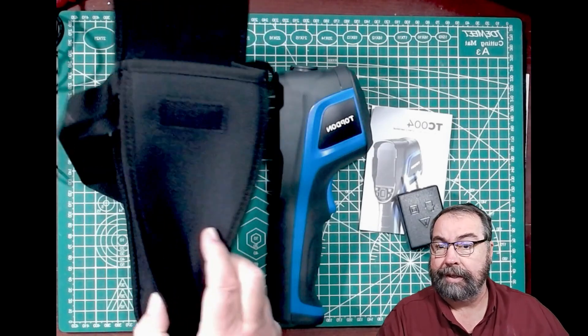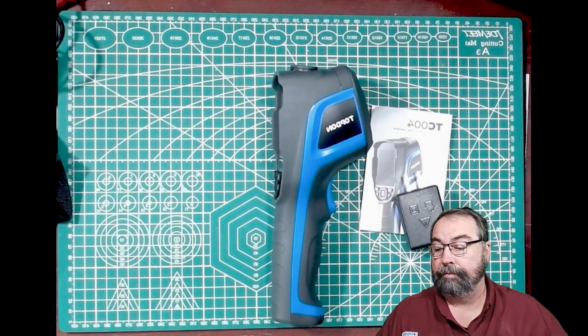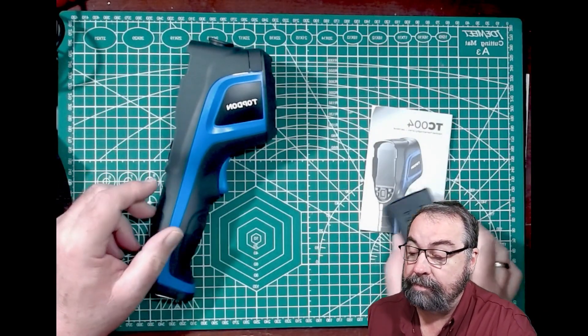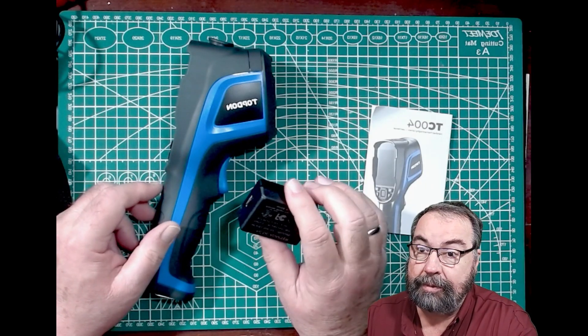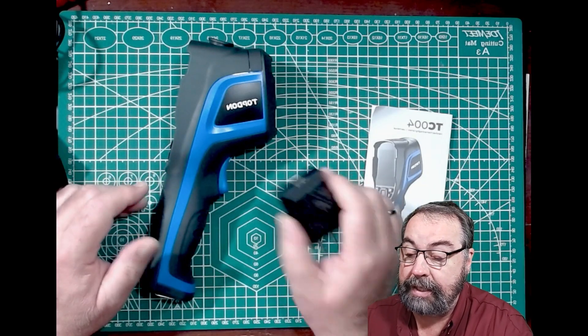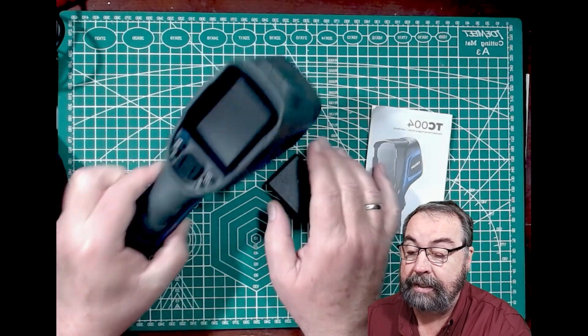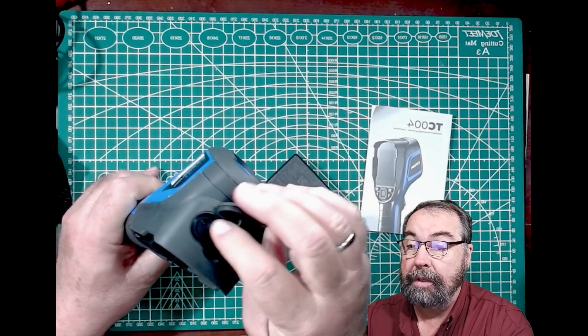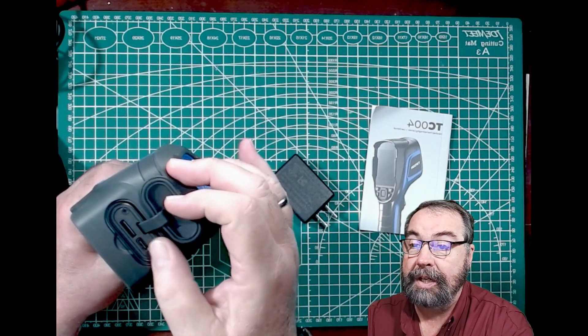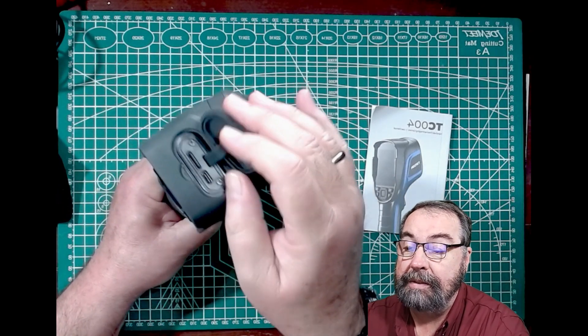You get a carrying case. Then here's the actual camera. You get an AC power adapter. This is USB-A and it comes with a cable that goes to the charging port right here on top, which is USB-C.